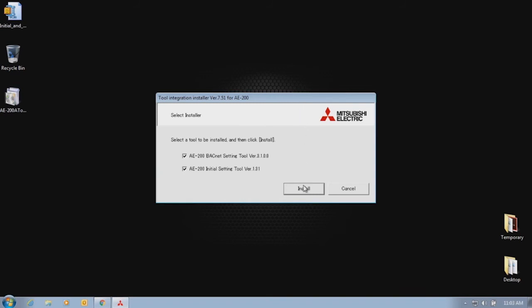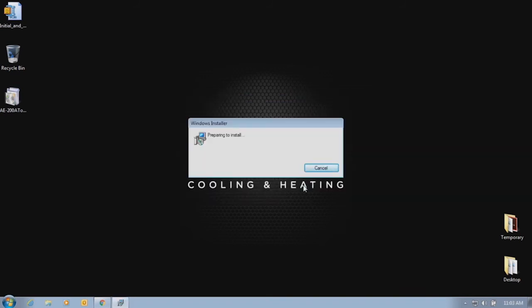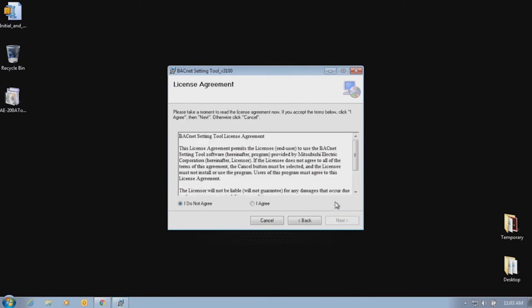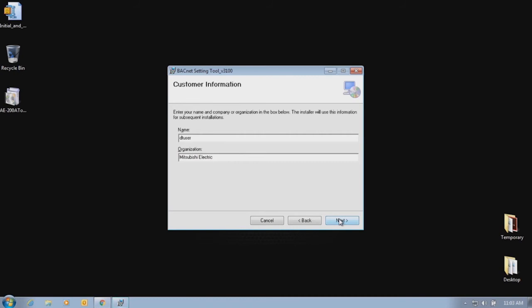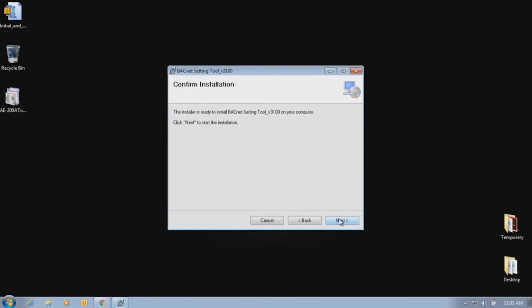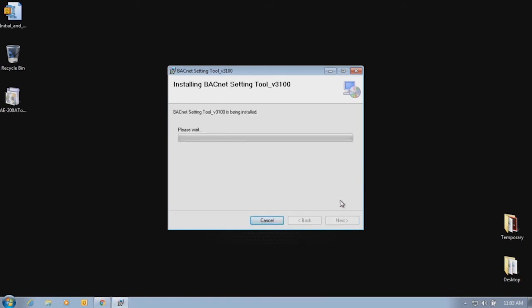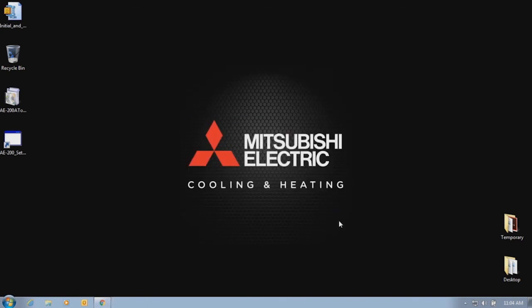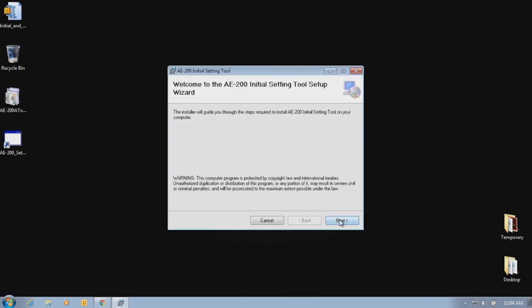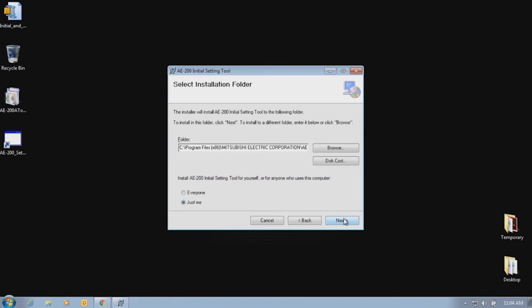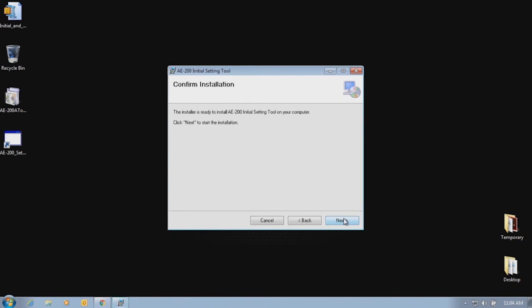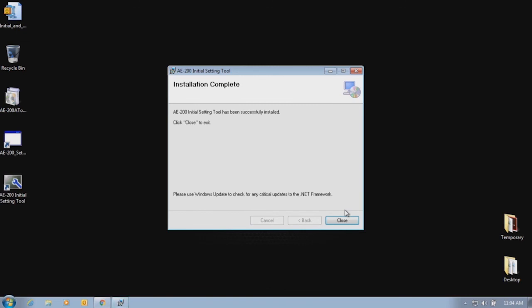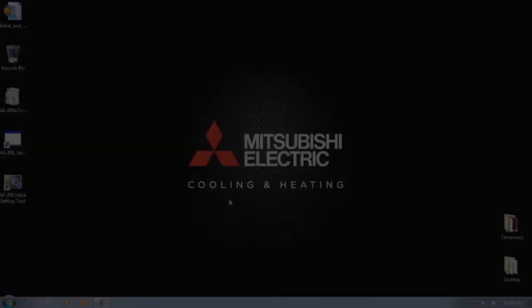Follow the prompts to install both the BACnet and the AE-200 Initial Settings Tool.